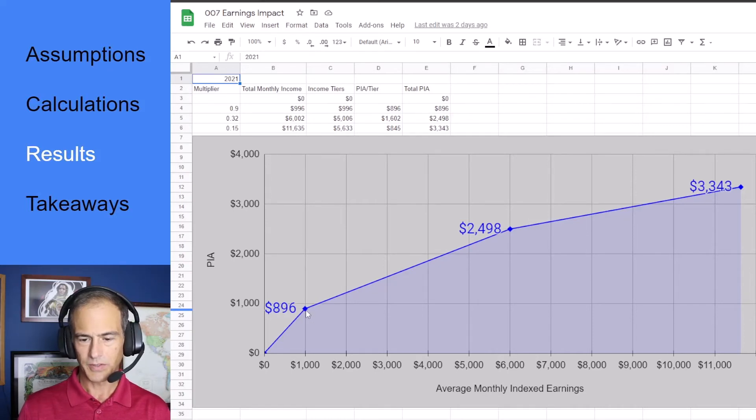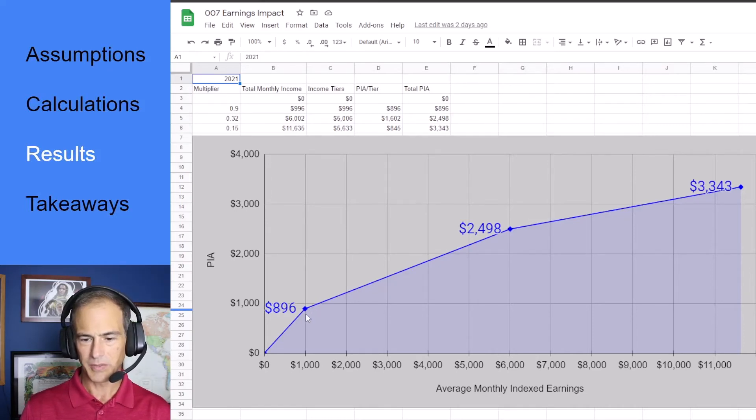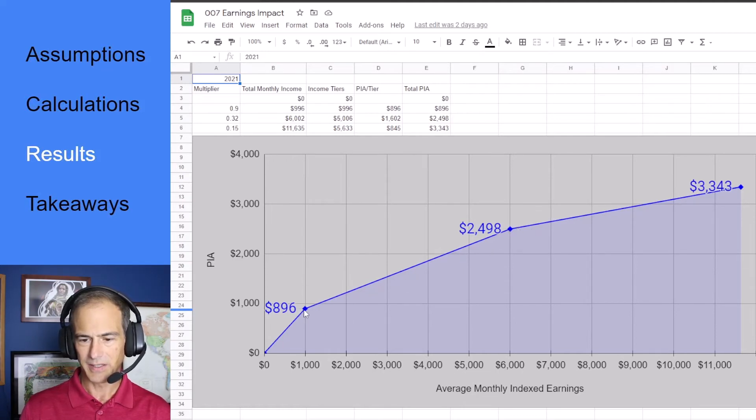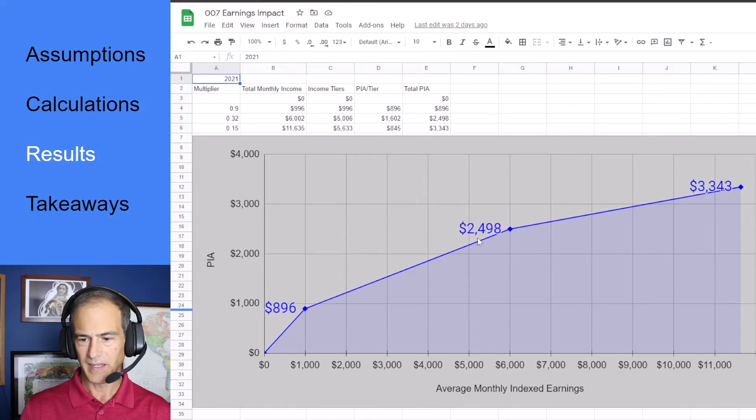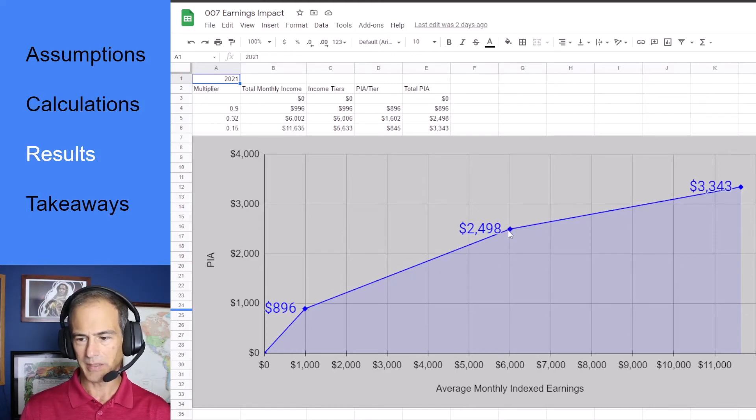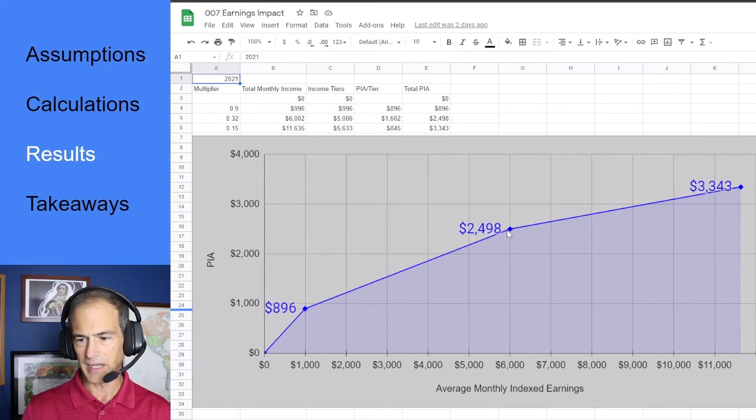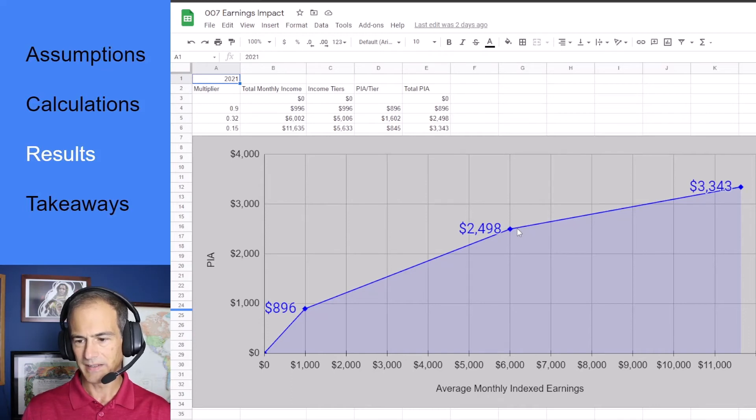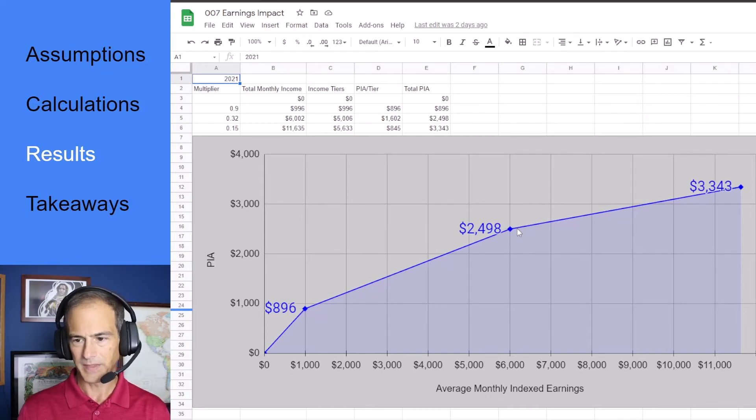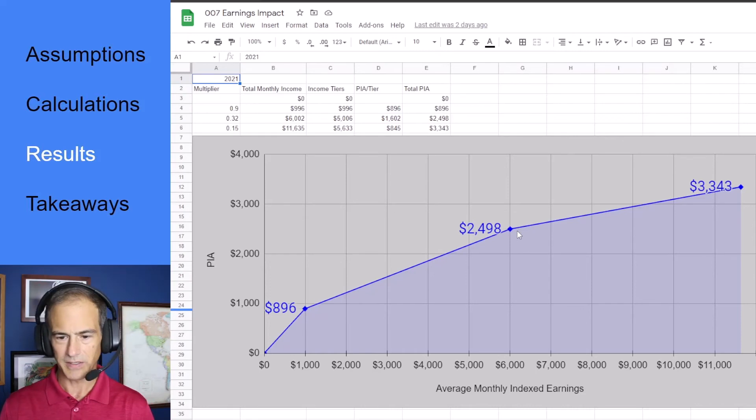Notice the slope decreases between $1,000 and $6,000, these are the two bend points that we mentioned before, and then after the second bend point it becomes 15 percent so the slope decreases even further. So for each dollar of income you only get 15 cents in benefits as far as an increase.